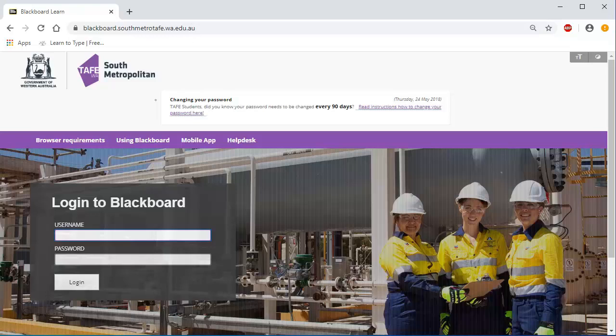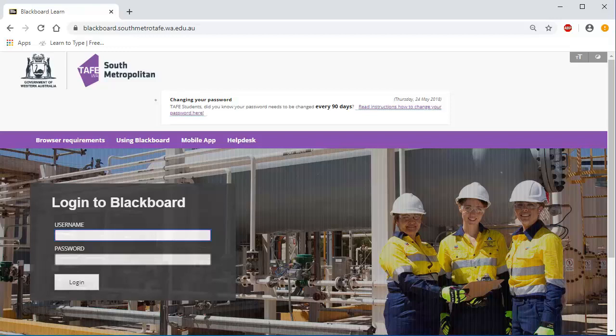In the user name box enter your student ID number, for example 30012345 or P123456 or M123456. In the password box enter your password. Your initial password will be TAFE and your date of birth in the format of uppercase T lowercase a-f-e, then the day-day, month-month, year, year, year, year of your birth.